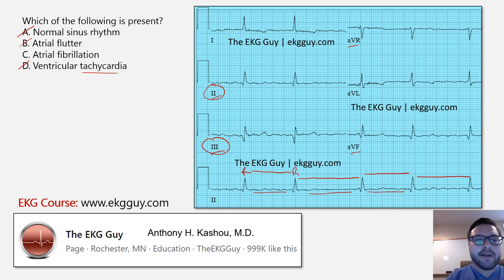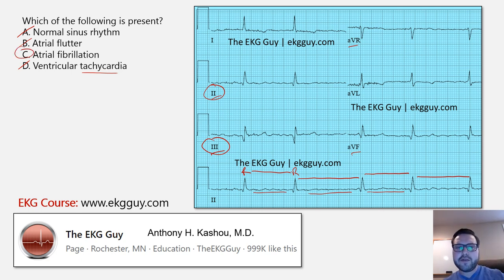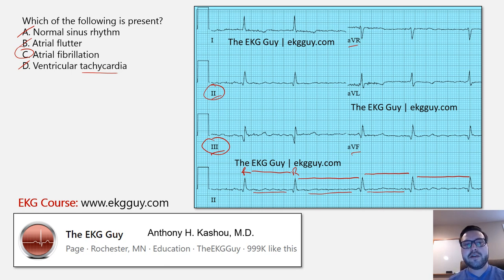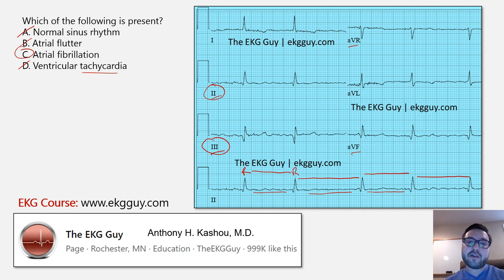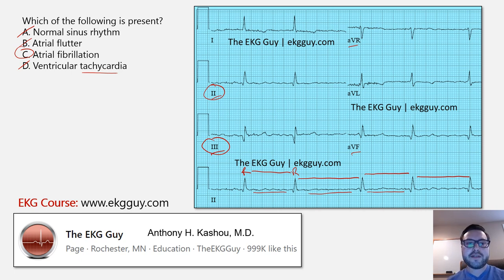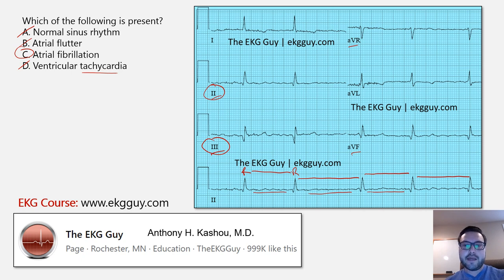The correct answer is atrial fibrillation. Hopefully you got that. It's one you certainly don't want to miss, because atrial fibrillation changes our management and how we treat patients — whether it's rate or rhythm control — and it has prognostic implications for the therapies patients should be on. This rhythm is atrial fibrillation, given the irregularly irregular nature of it and the absence of clearly defined P waves.